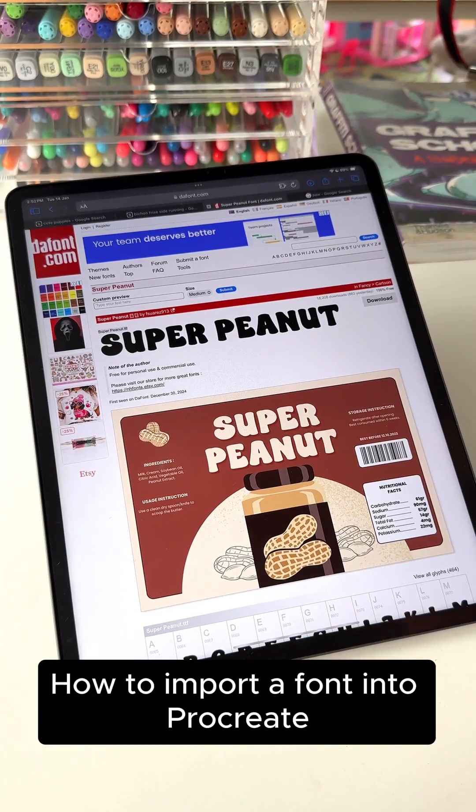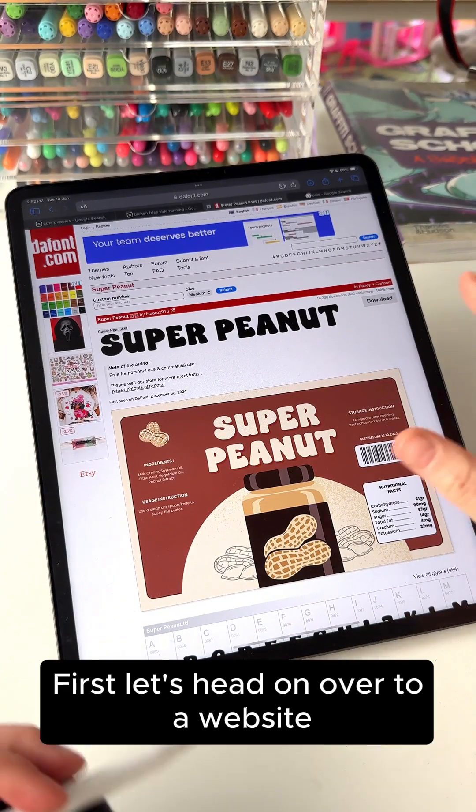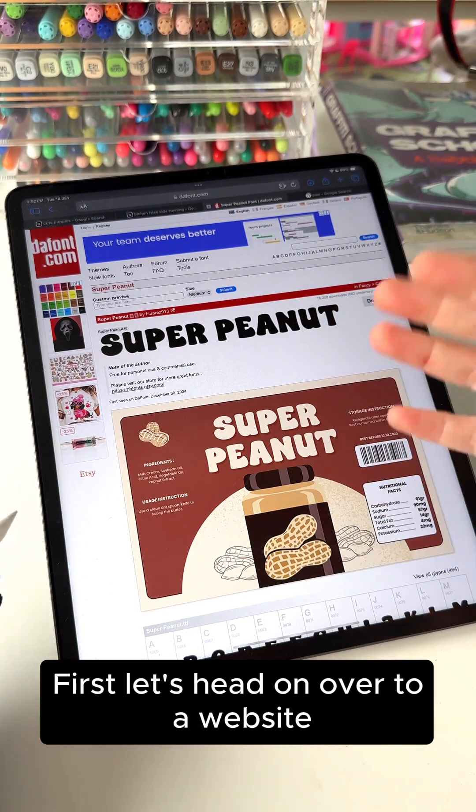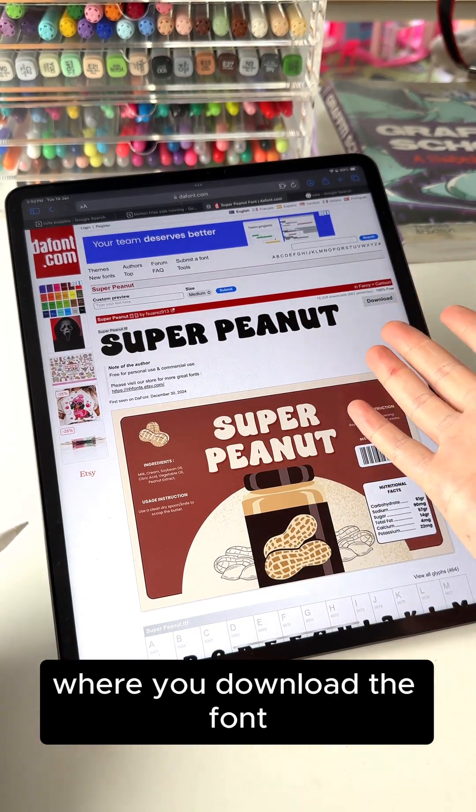How to import a font into Procreate. First, let's head on over to a website where you download the font.